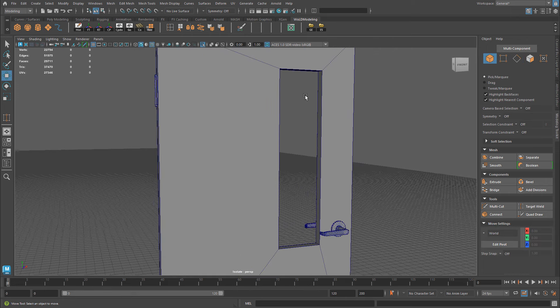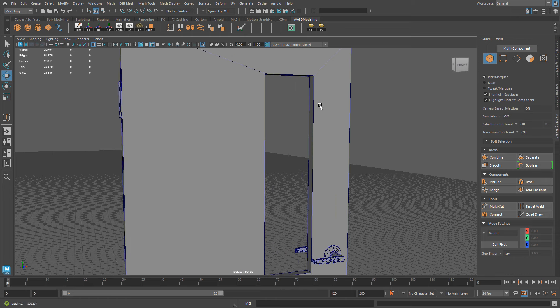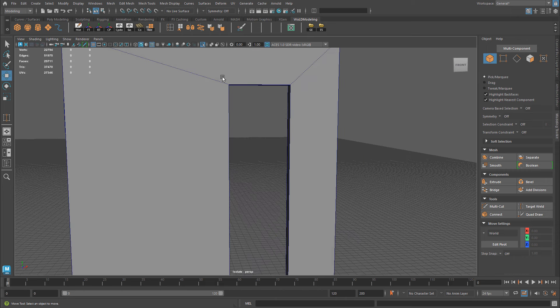So for example, I have this door, and I have a window where I want to create additional edges, so I can have a border around it, a little frame.